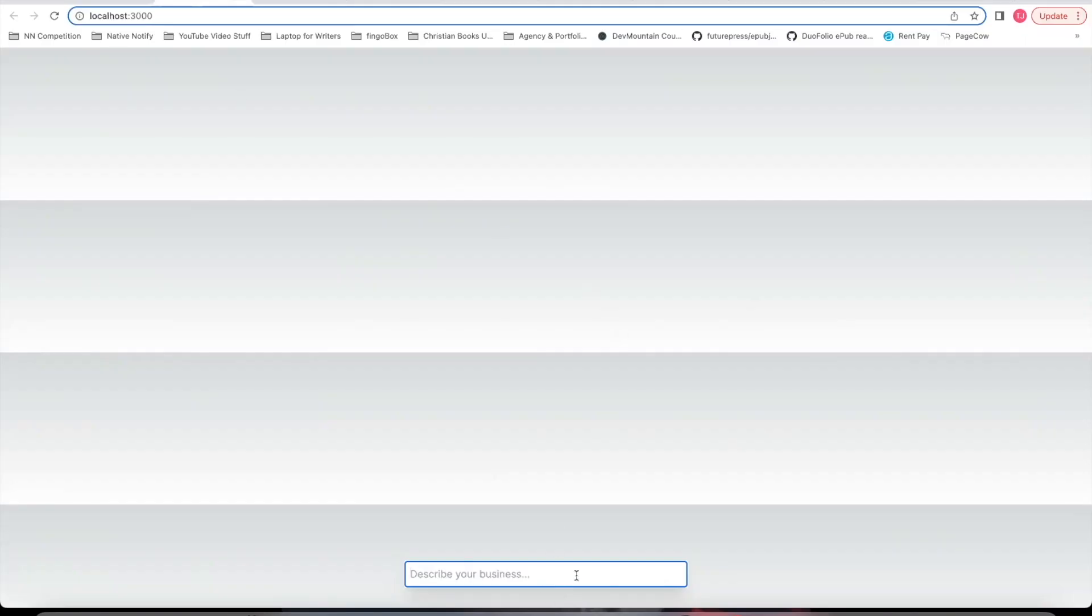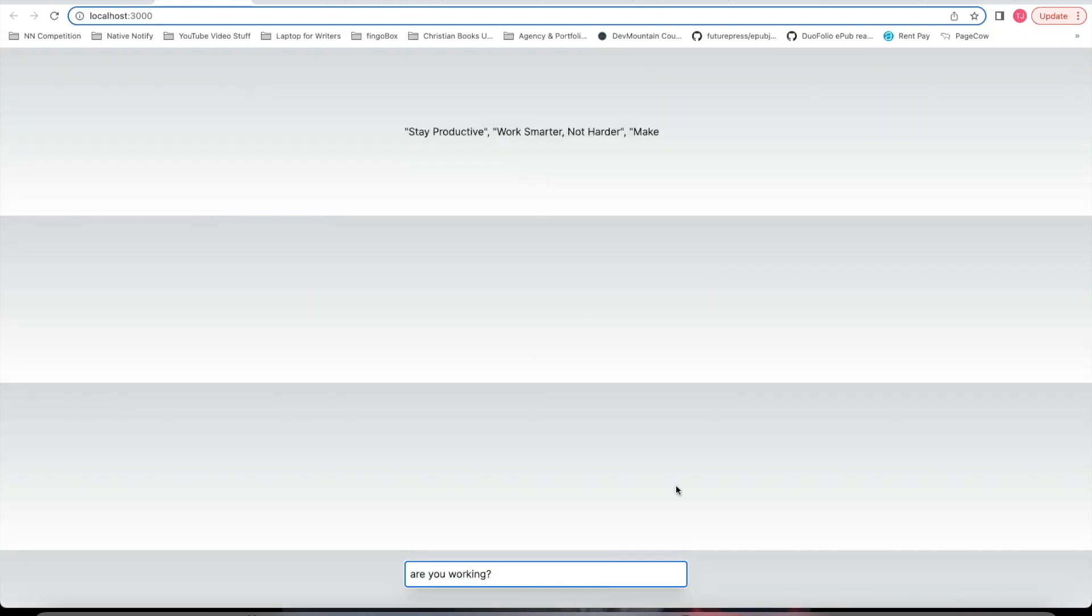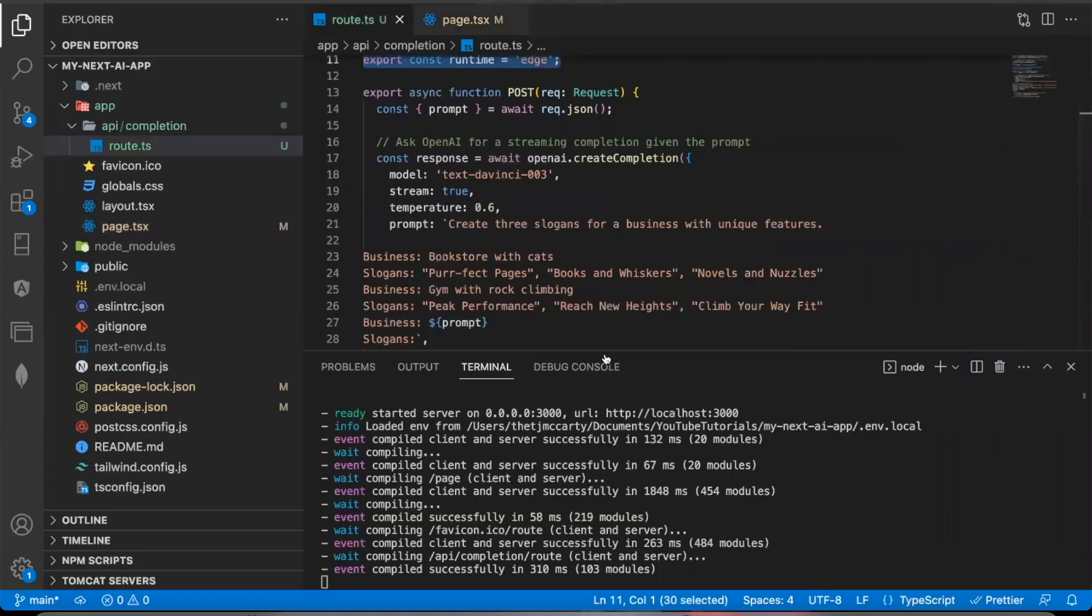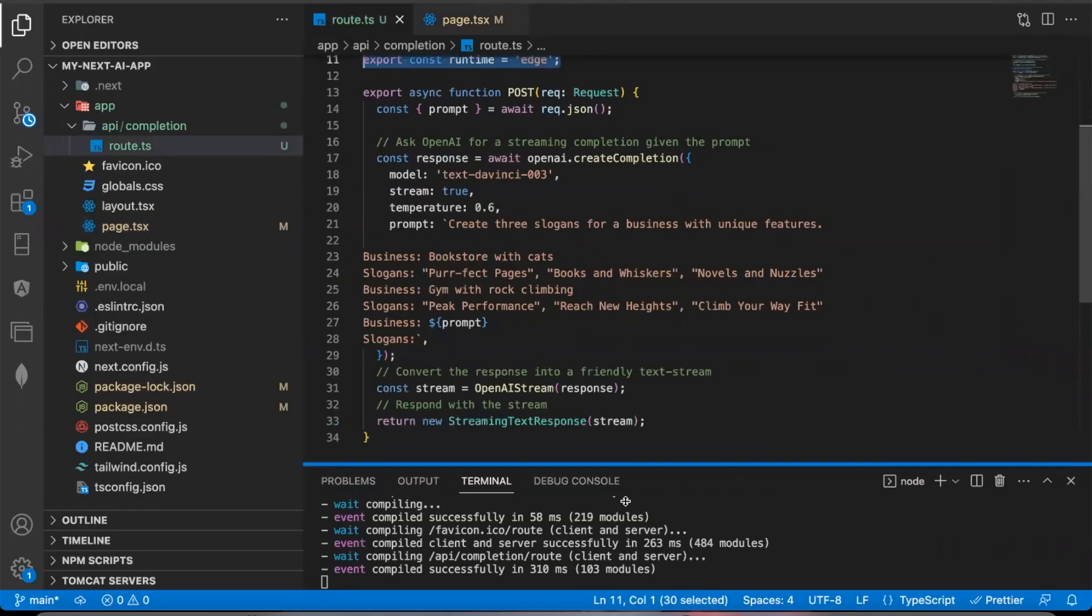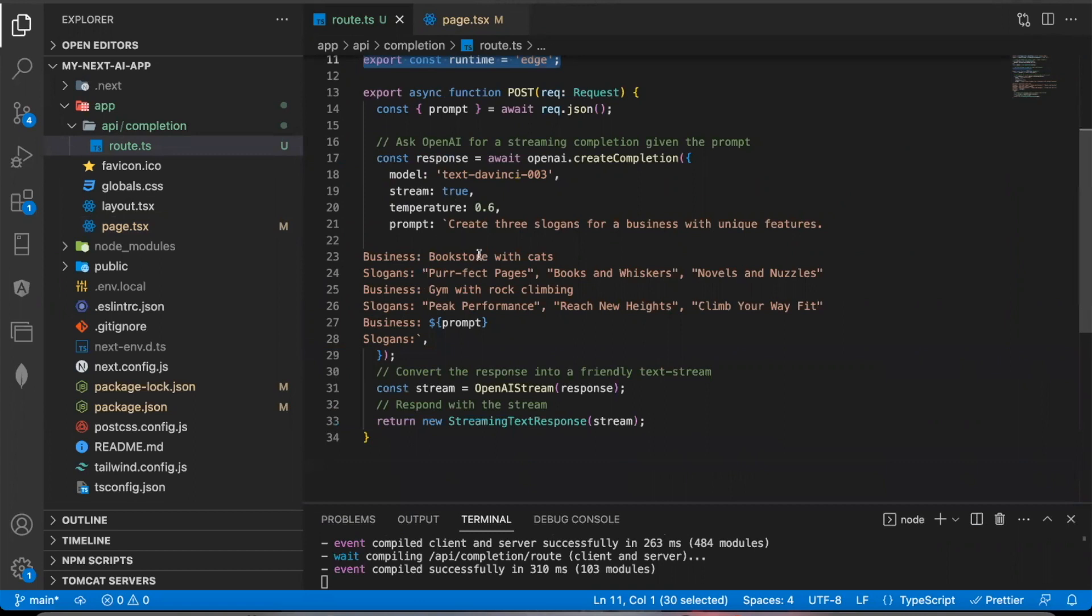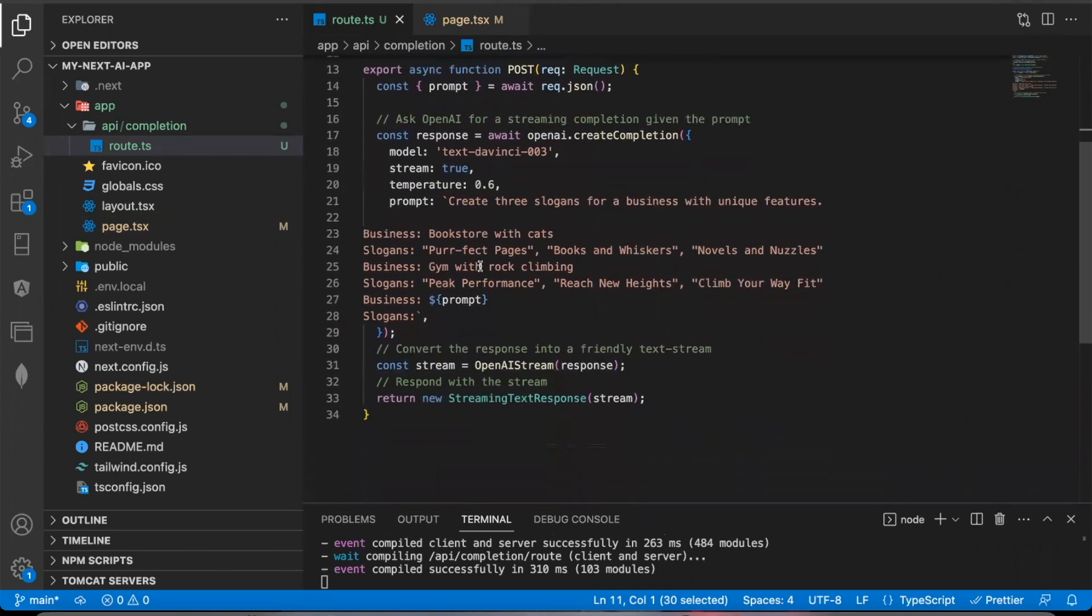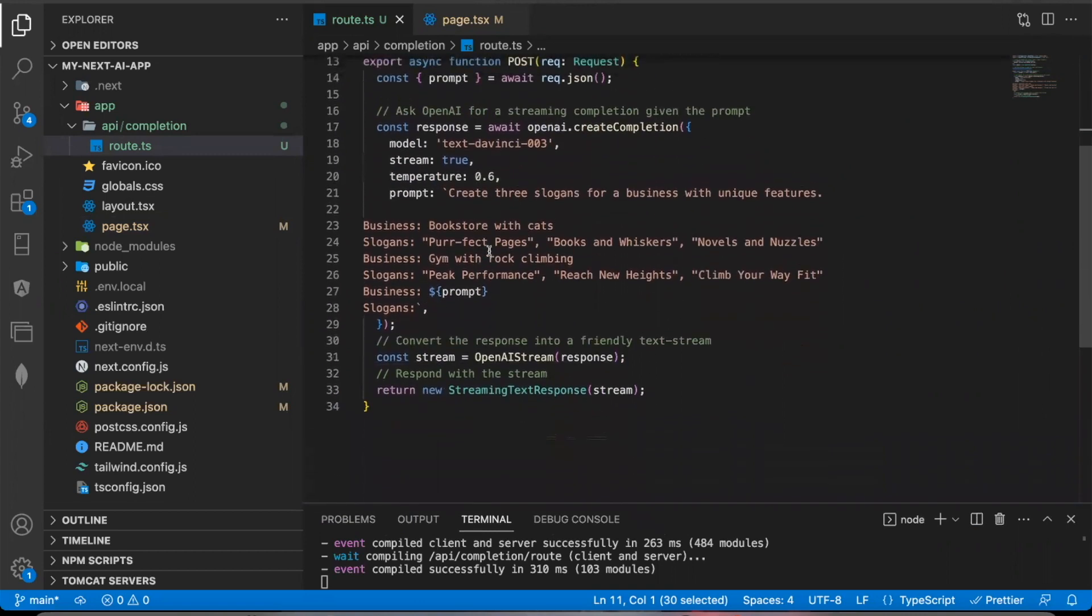All right. So here it is. Let's see if it works. Are you working? And it looks like it is. Now, the reason it responded with this weird response is if you come back to the route in their example, they have this create three slogans for a business prompt pre-built into this.